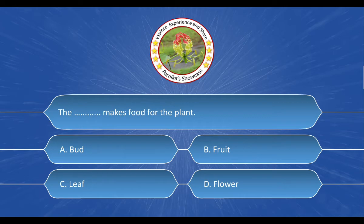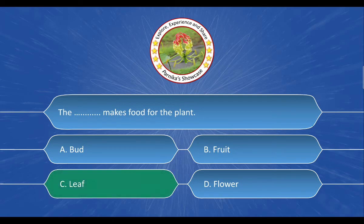Next question: The dash makes food for plants. The options are A. Bird, B. Fruit, C. Leaf, D. Flower. And the correct answer is Option C. Leaf.